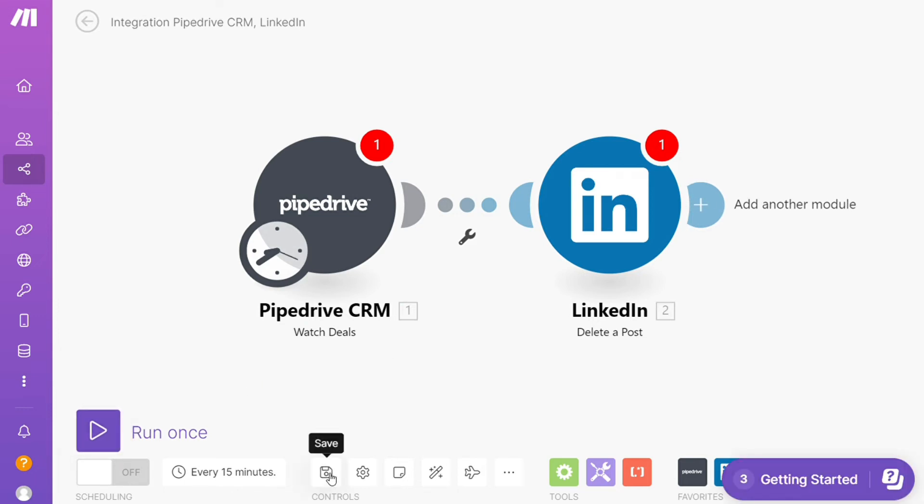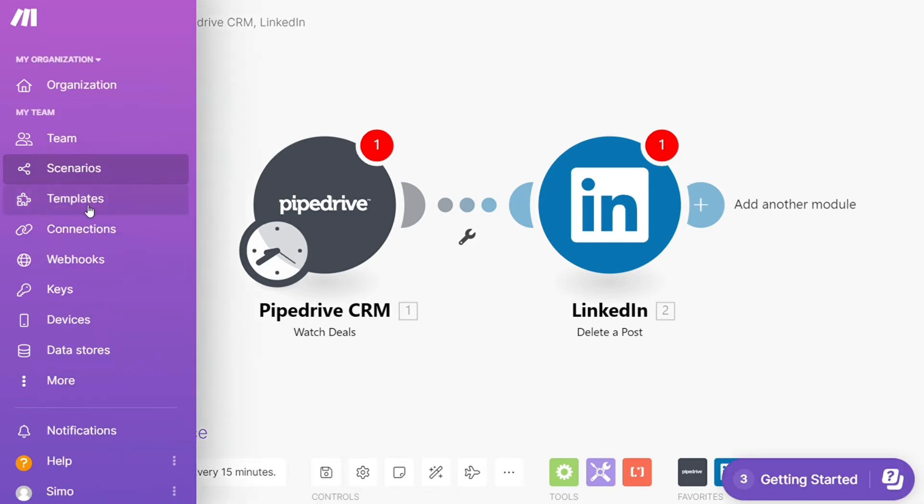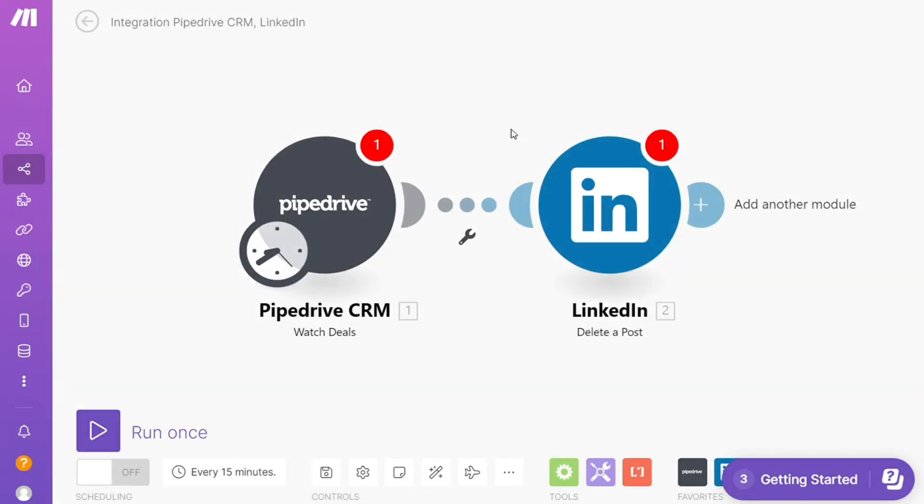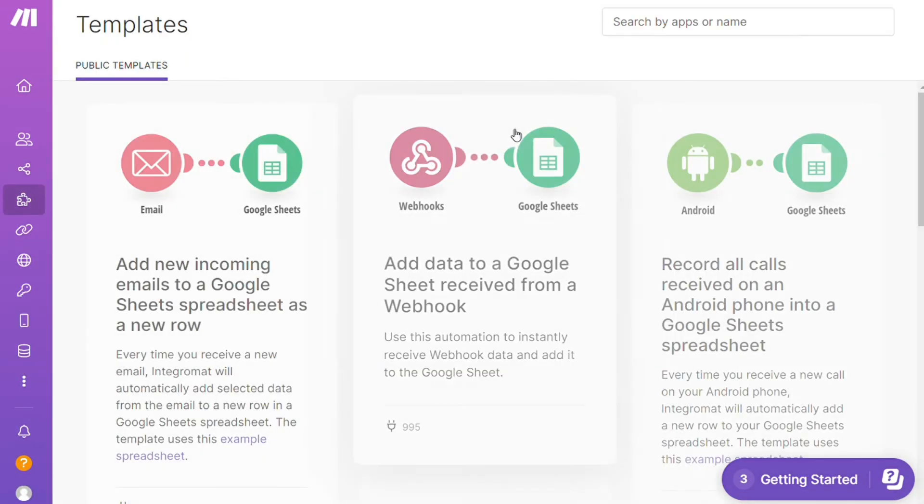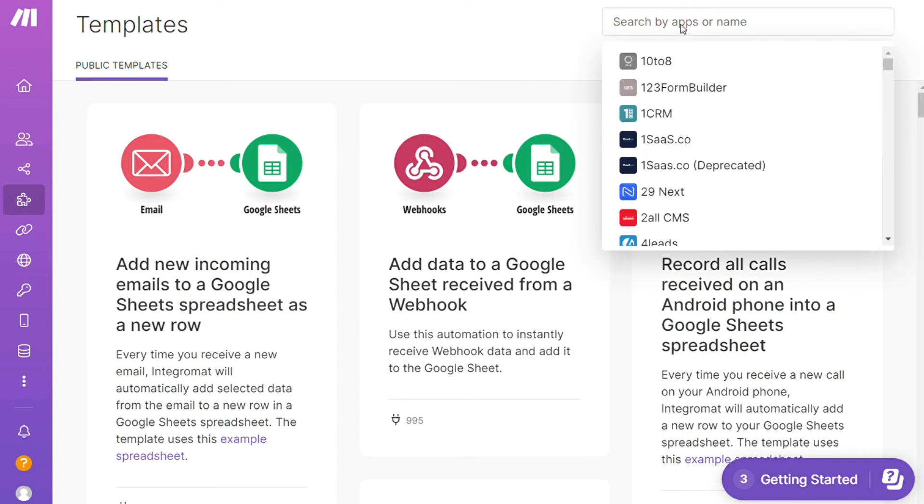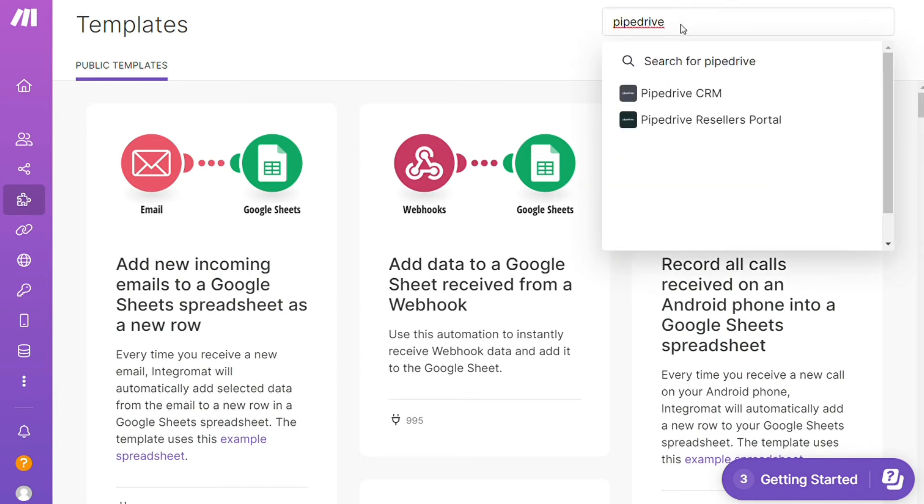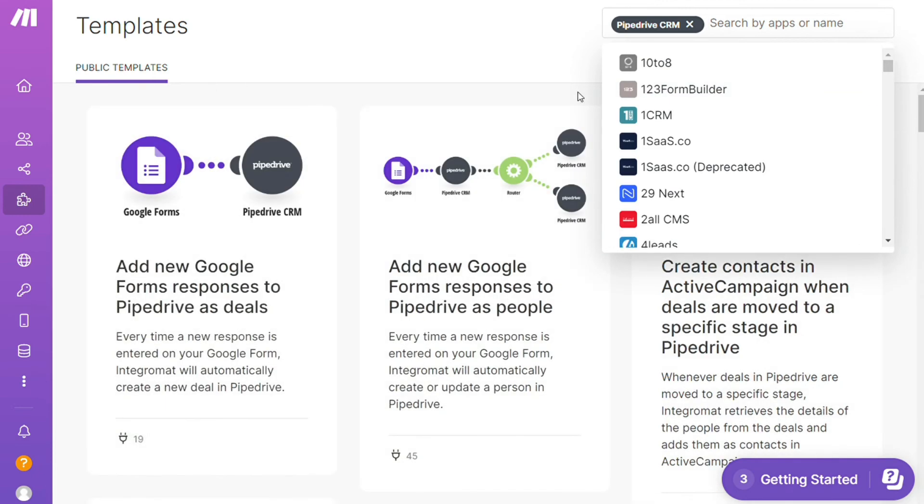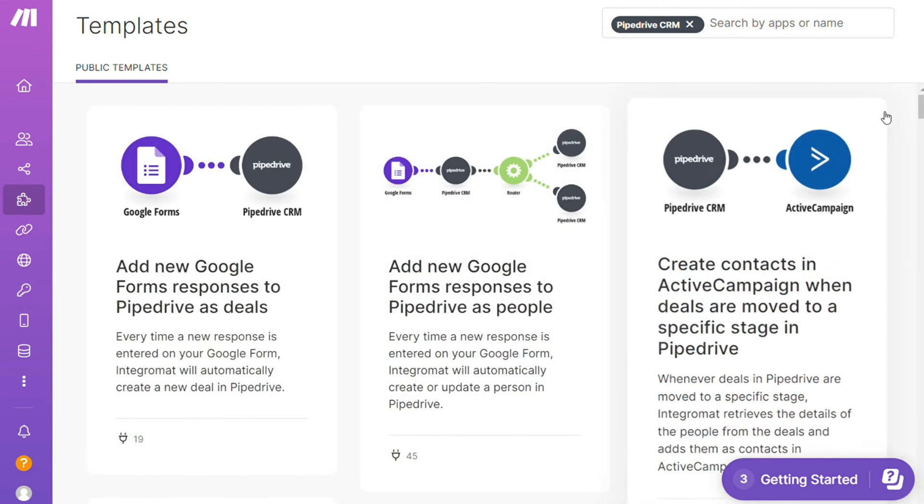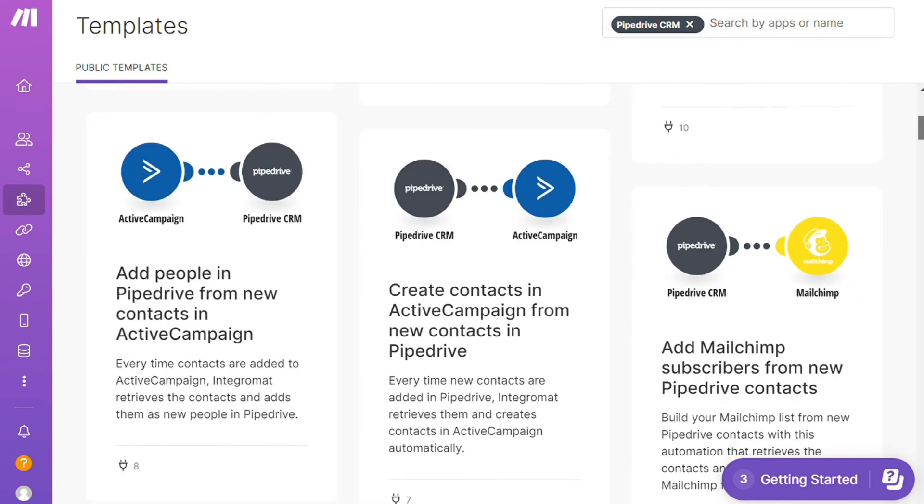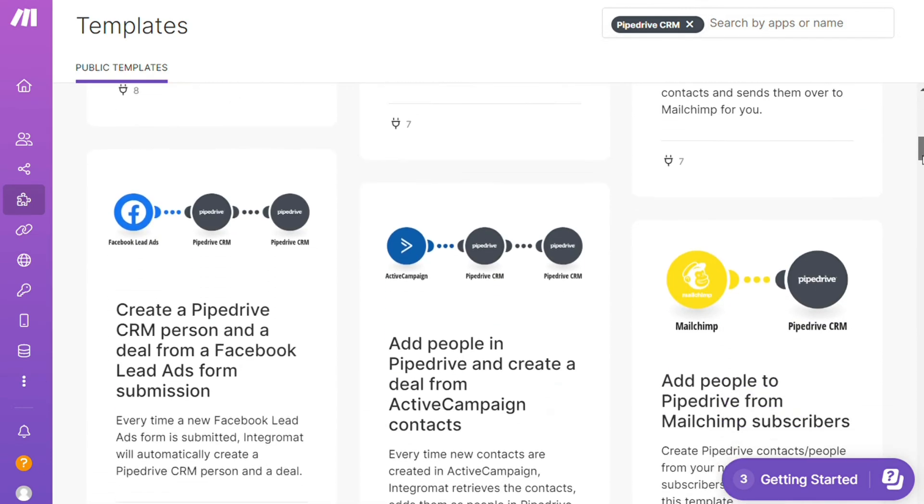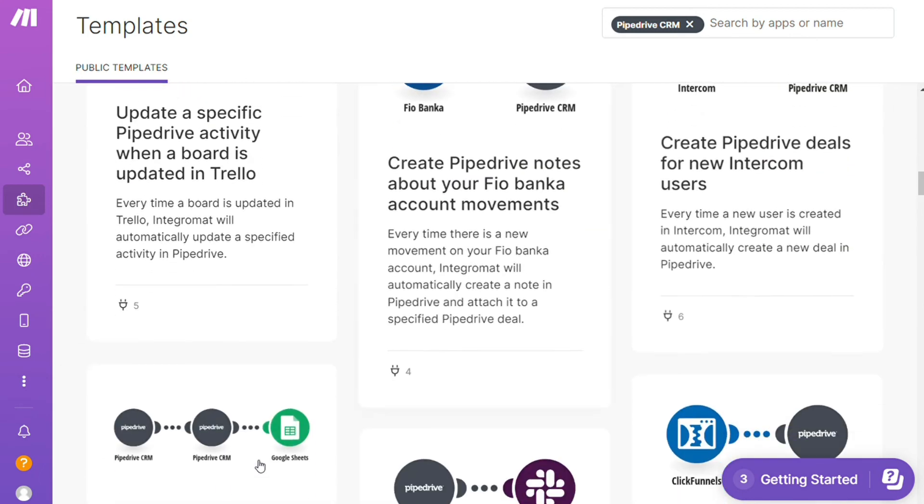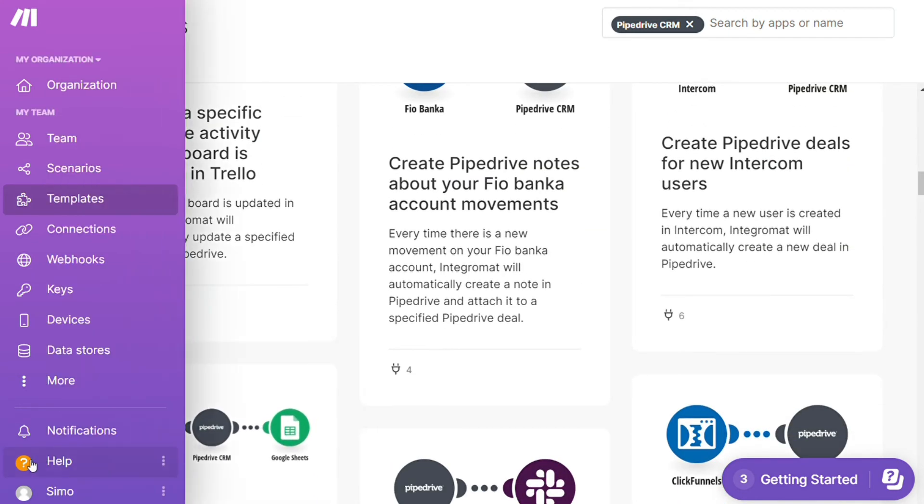Over here you find templates. I find this a really cool place to get some inspiration of what is possible. For example over here I could search by an app. I could say okay give me all the templates that contain Pipedrive module. Down here you see all kinds of things that are possible. You can use them as they are or customize them to suit your needs.